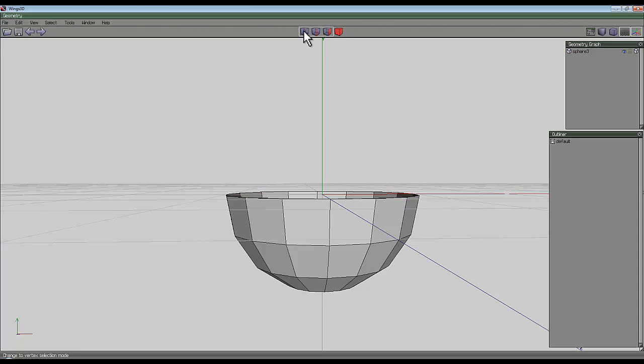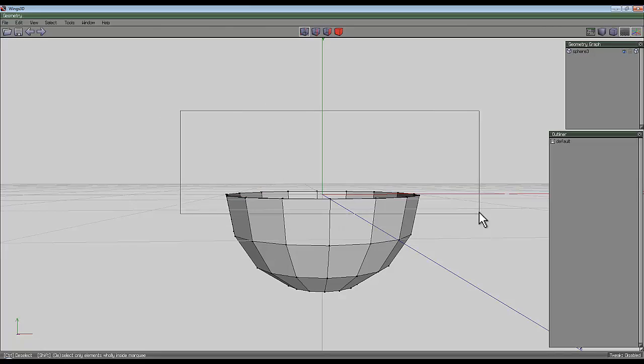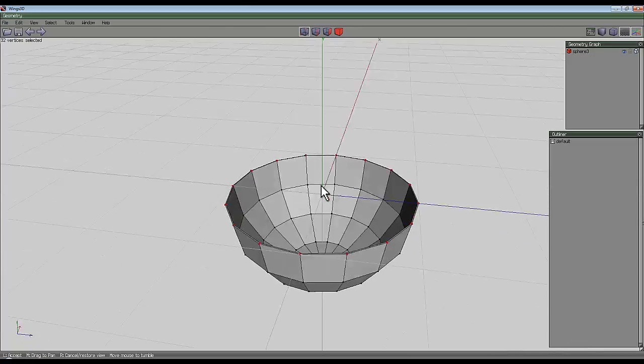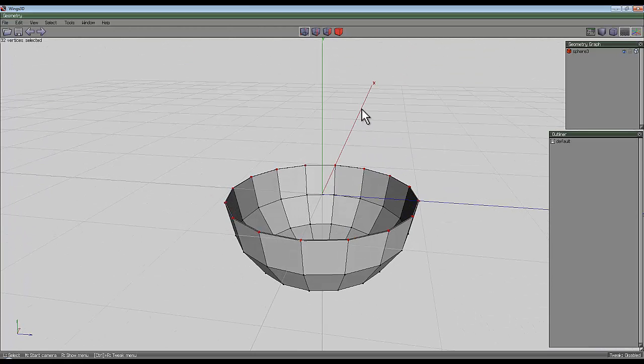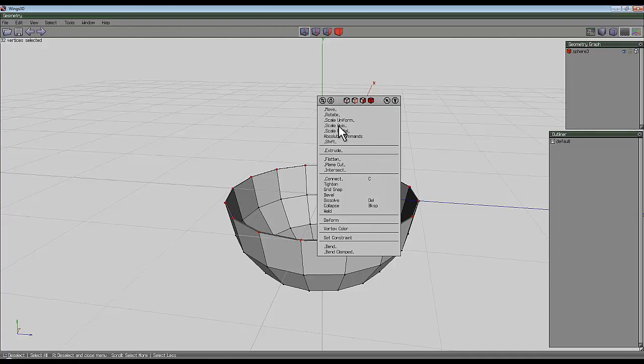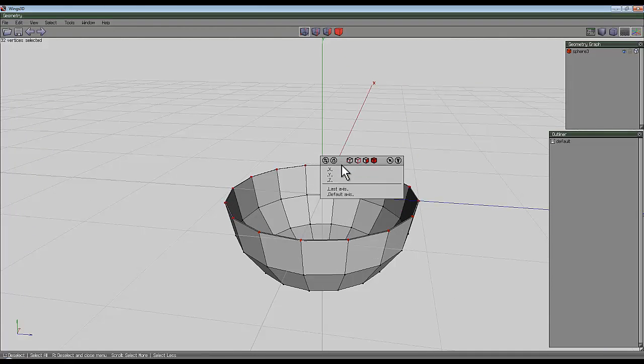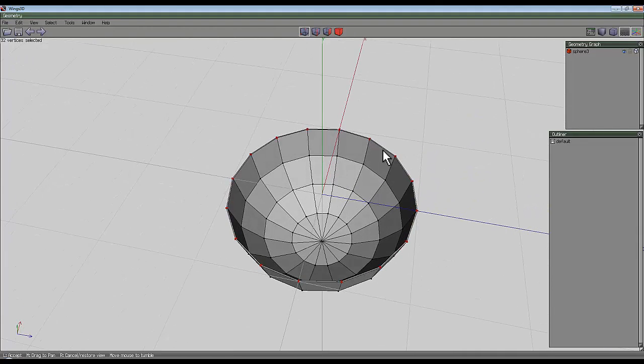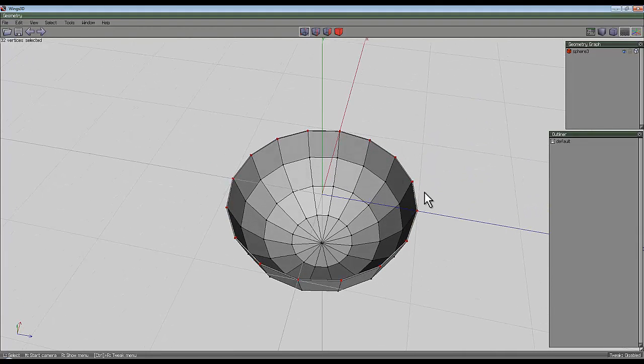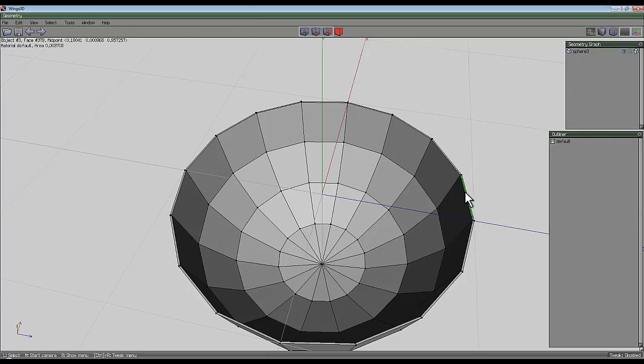I'm going to use the vertex tool here and just select this top edge of vertexes, and then right click and flatten those in the Y axis. So now all these faces are perfectly flat.